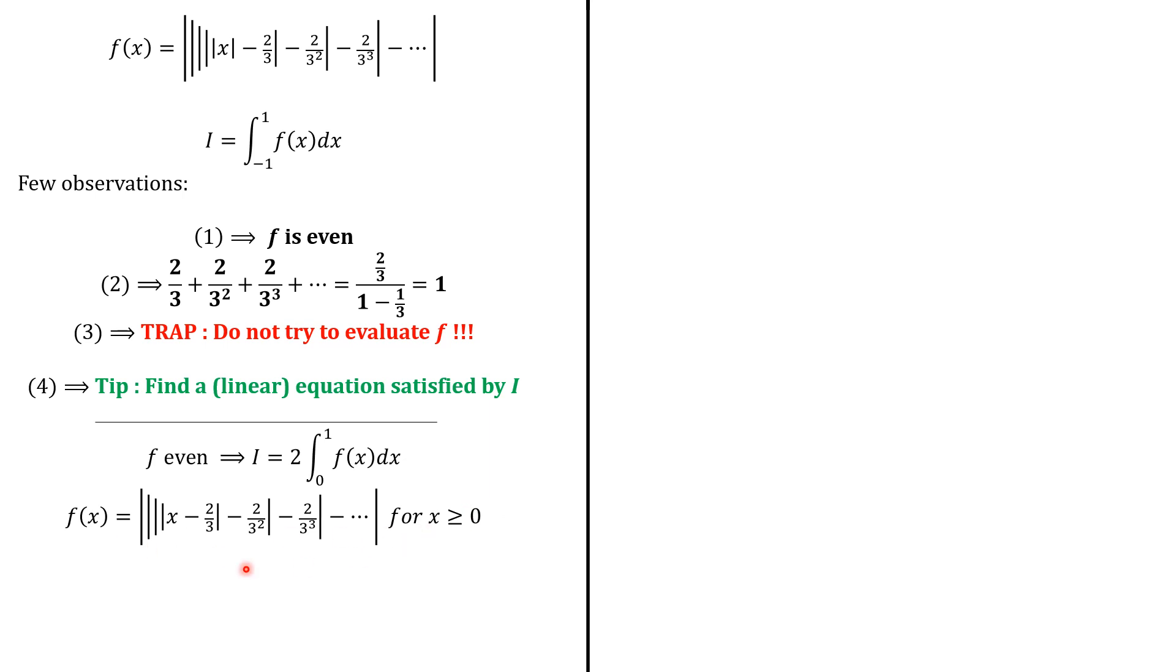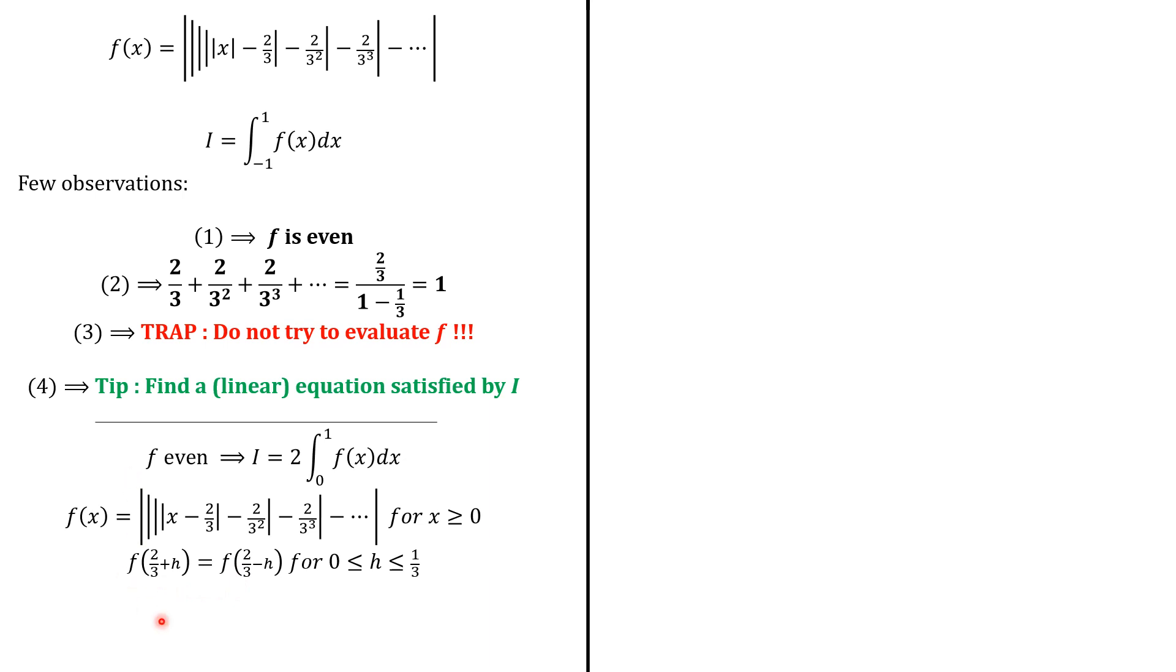Now, because of the term absolute value of x minus 2 over 3, we see that we have a symmetric axis here in 2 over 3. Because when we do f of 2 over 3 plus h, this will become absolute value of h. So this is the same as doing f of 2 over 3 minus h. Because actually, absolute value of h is also absolute value of negative h.